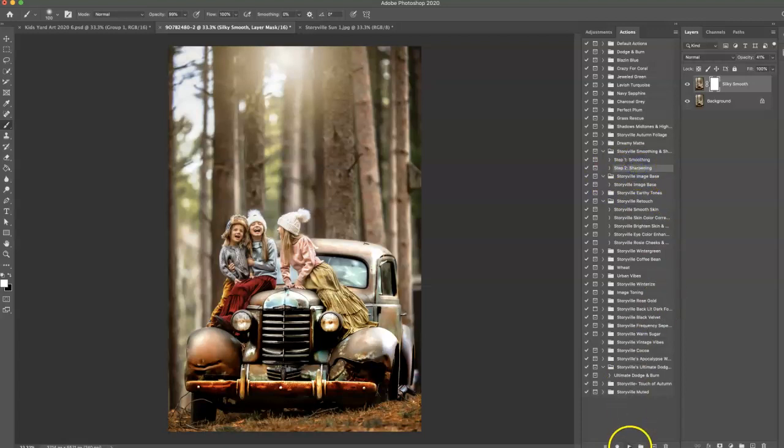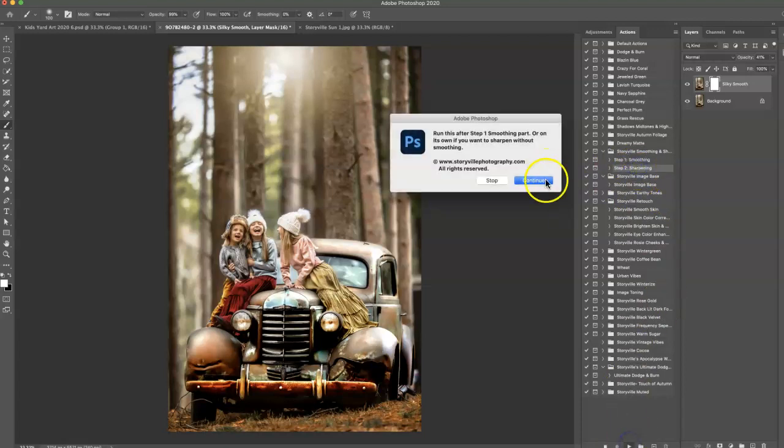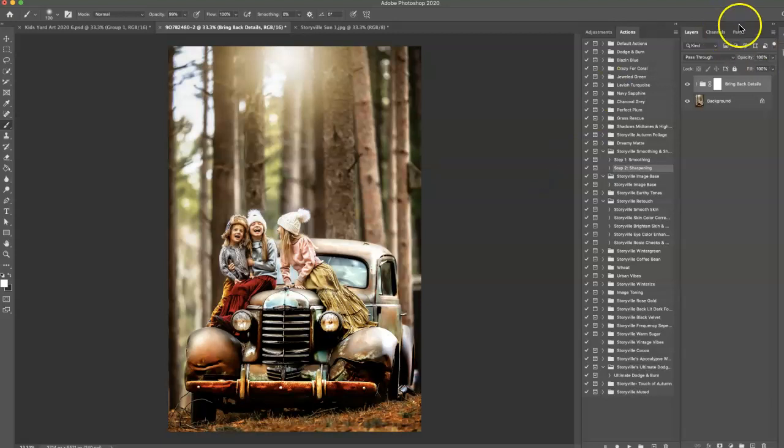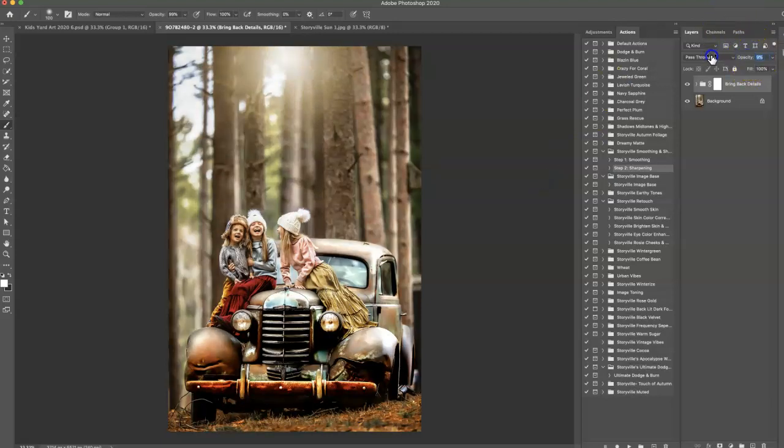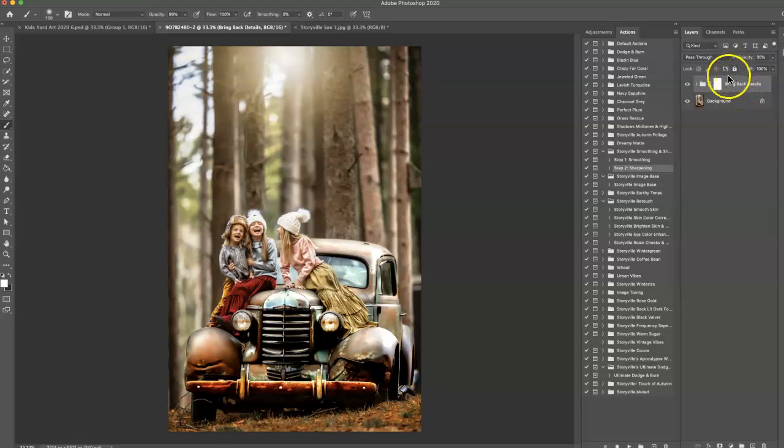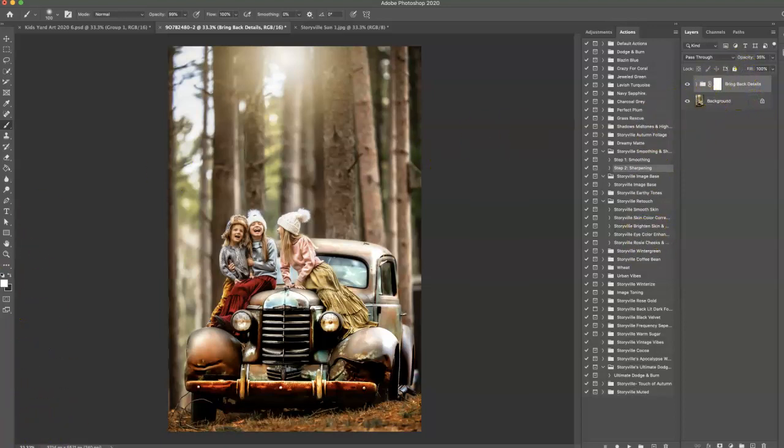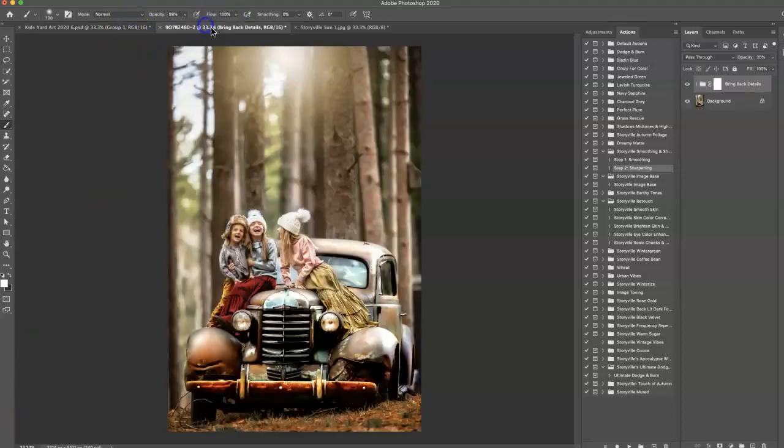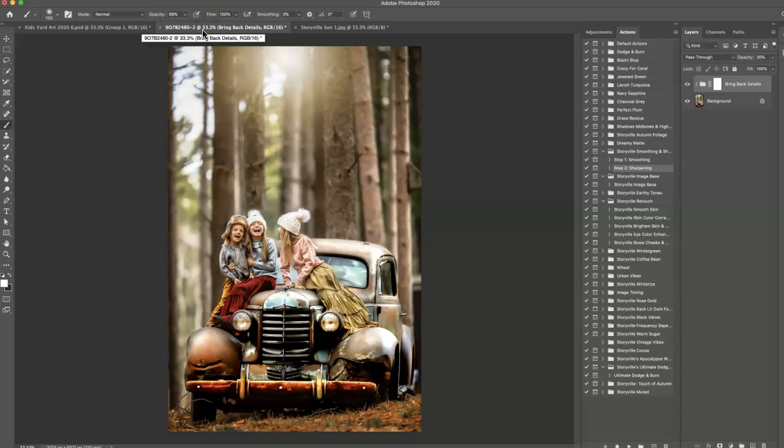And you can do the same with the sharpening. And so then hit step two and then hit play. And that is going to sharpen it a lot. And you can also leave it as is or you can dial it back. I'm going to go to about 35% there. And that does it, guys. We are done. And I hope you love how it turned out. So this is the before and this is the after.